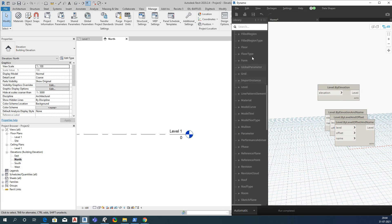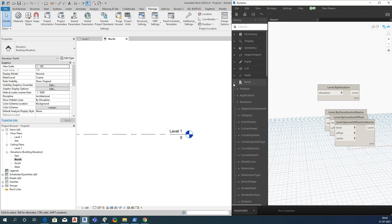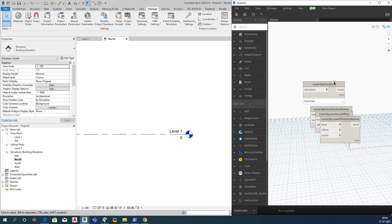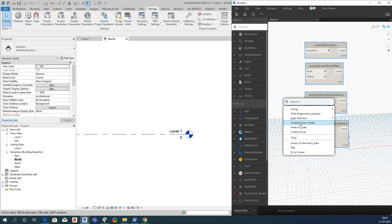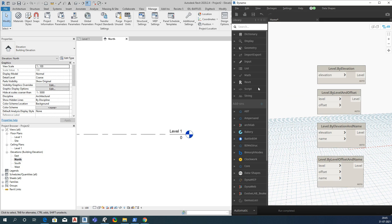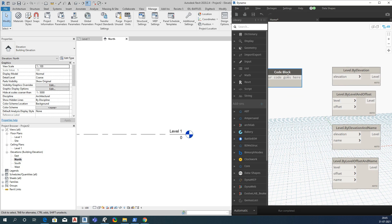Let me do the alignment. To create a level using this first node, we need an elevation value. You can give any elevation — of course you will not give a random value, you have to give it according to the project specifications. You can also import data from Excel if needed.